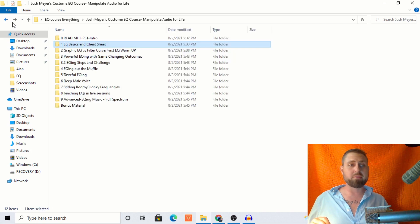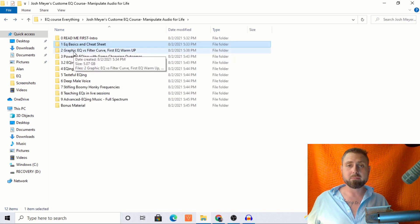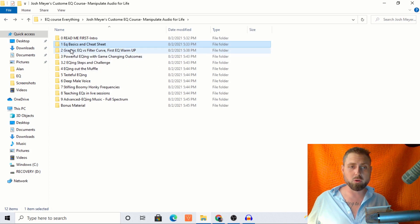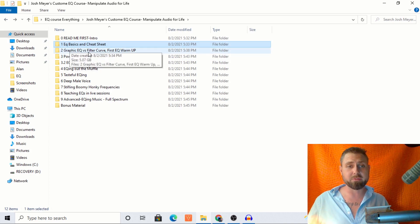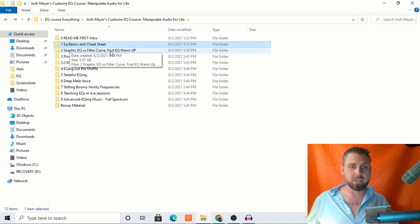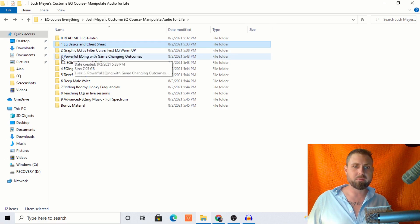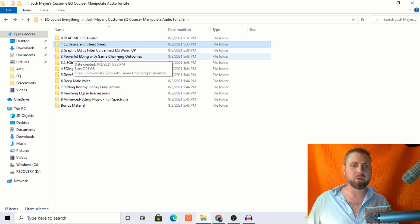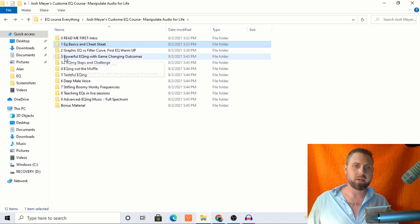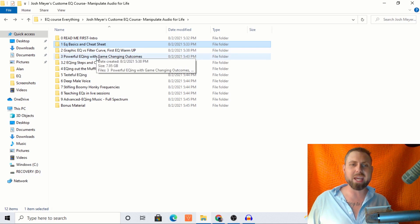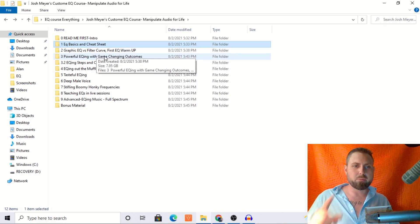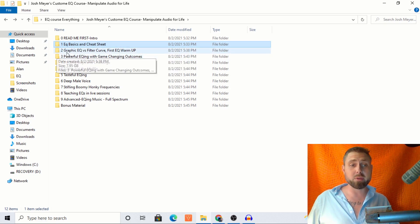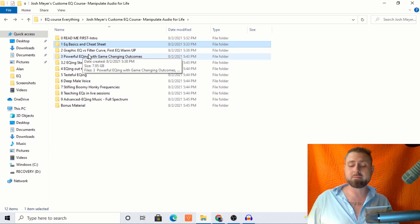Every folder is going to have a video of me EQing. So we're going to talk about the difference between the graphic EQ and the filter curve. And we're going to do our first EQ warmup and the vocal sample is in there. This is where we really, really get cooking, powerful EQing with game changing outcomes. By the time you're done with this video, you're probably going to be creating your own EQs.